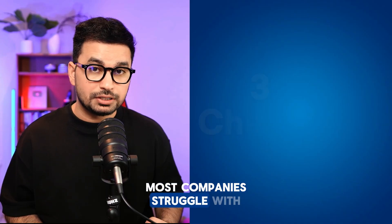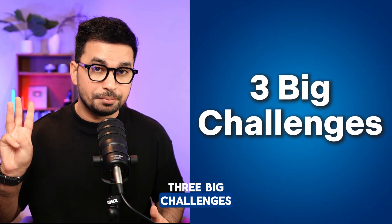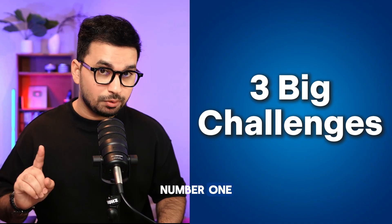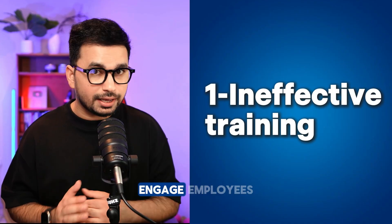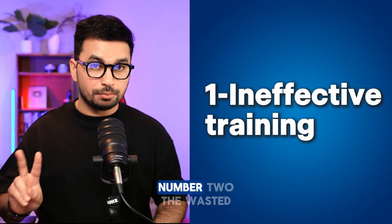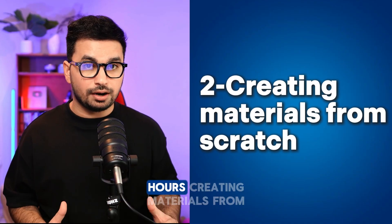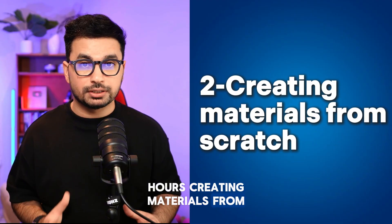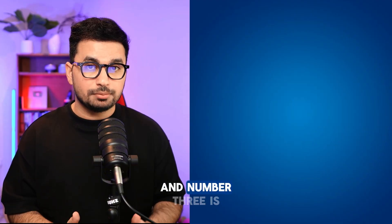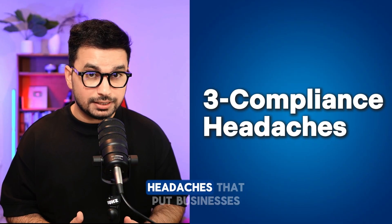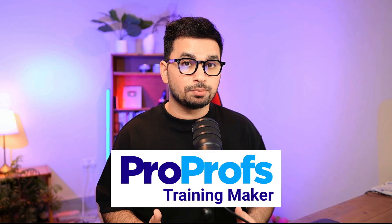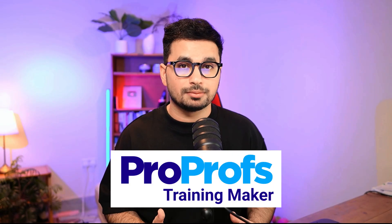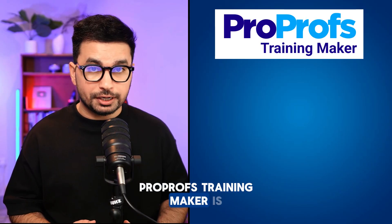Most companies struggle with three big challenges: ineffective training that doesn't engage employees, wasted hours creating materials from scratch, and compliance headaches that put businesses at risk. So that's where ProProfs Training Maker comes in.